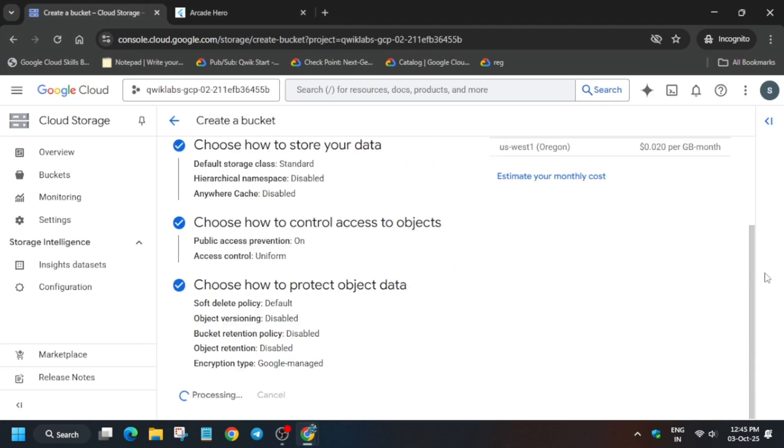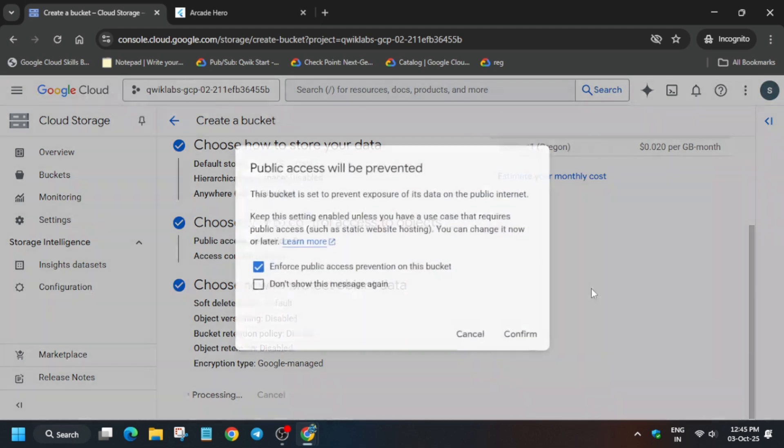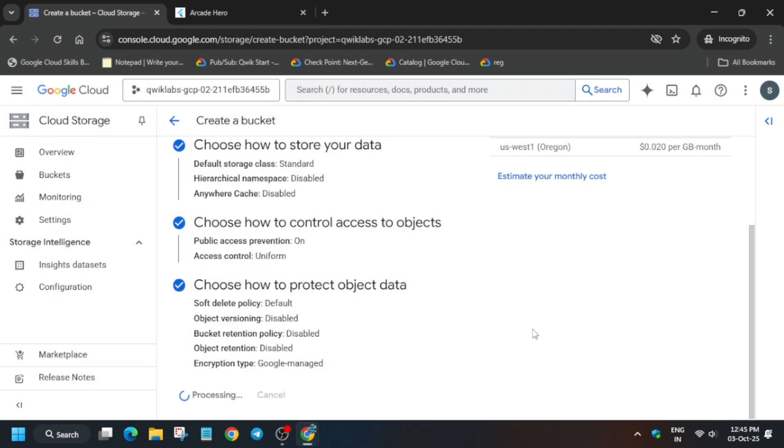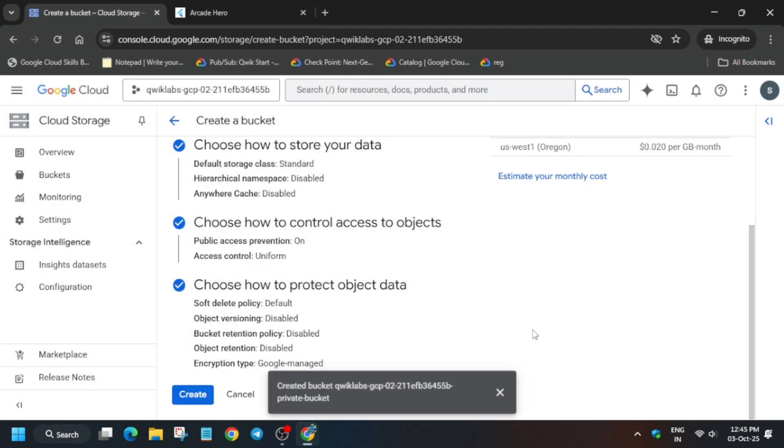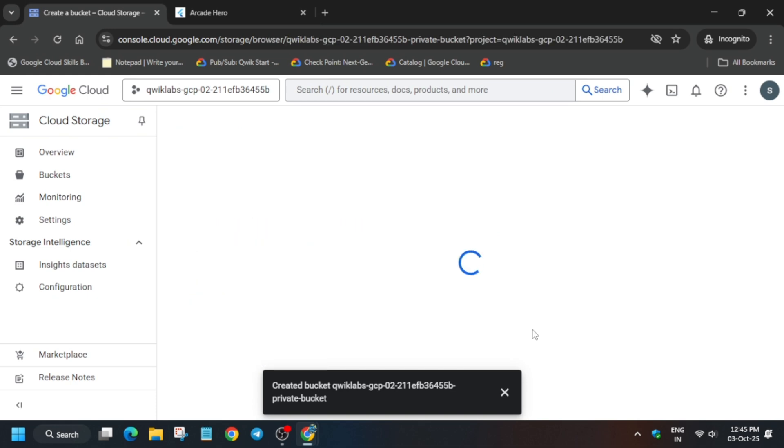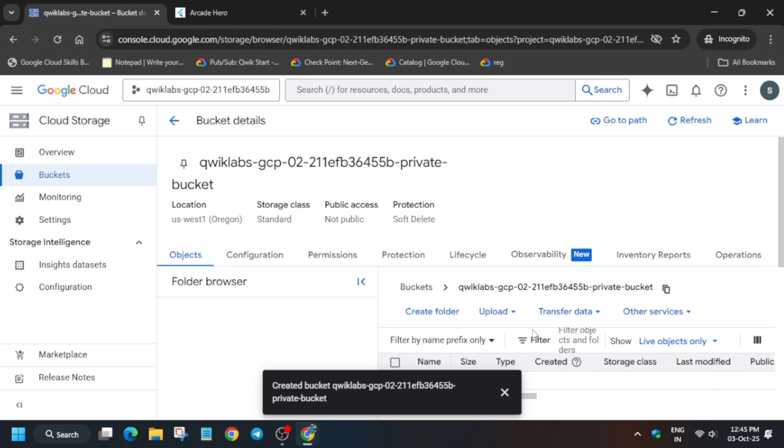Now here simply click on create, wait for it to get created, and after that here you have to click on confirm. Okay, make sure to click on confirm, otherwise you won't get full score on this task. Now we have to create another bucket which will be public one. So let me show you how you have to create. Here you have to just come back and go to the create bucket section.